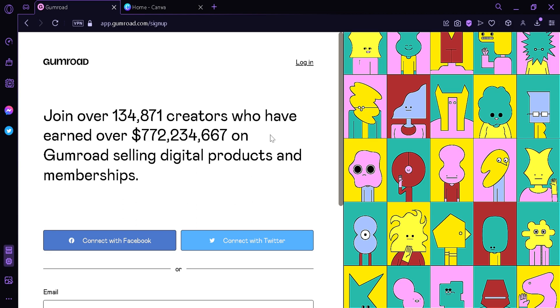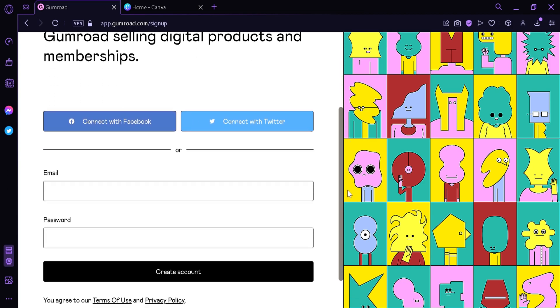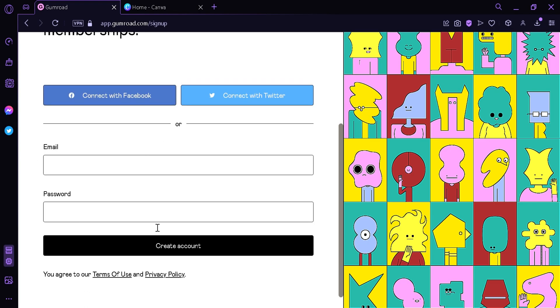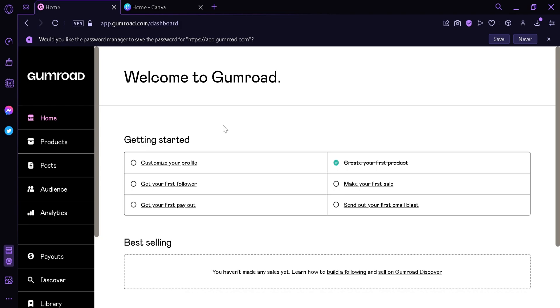This will take us to the sign up page. Over here you can enter your email and your password. You can either connect it to Facebook or Twitter, then click Create Account.